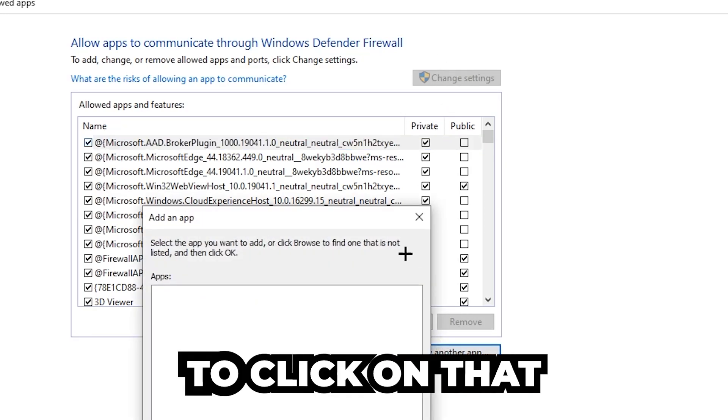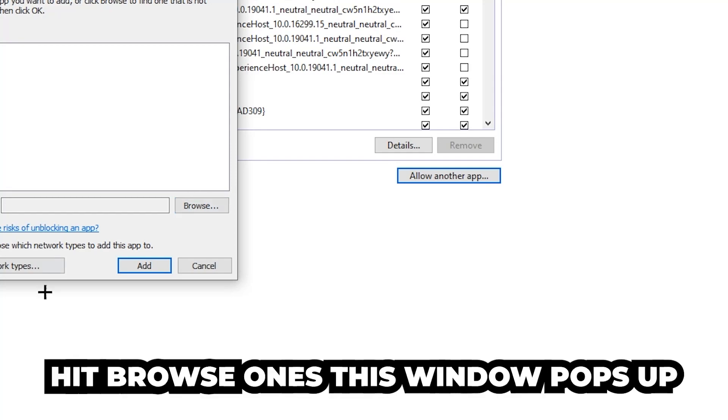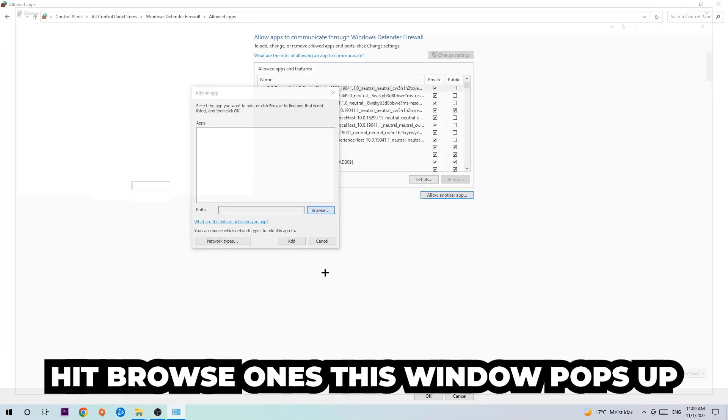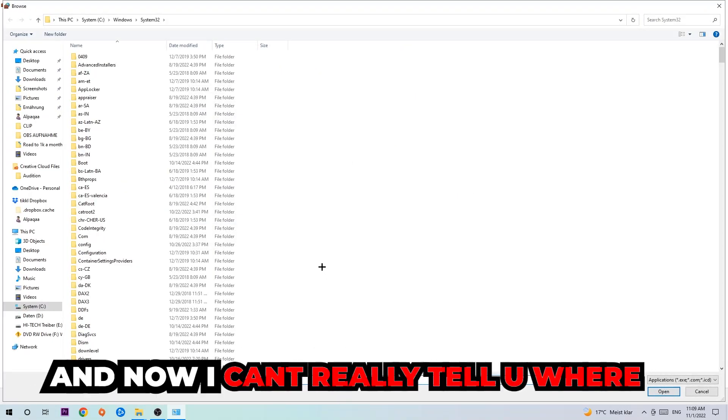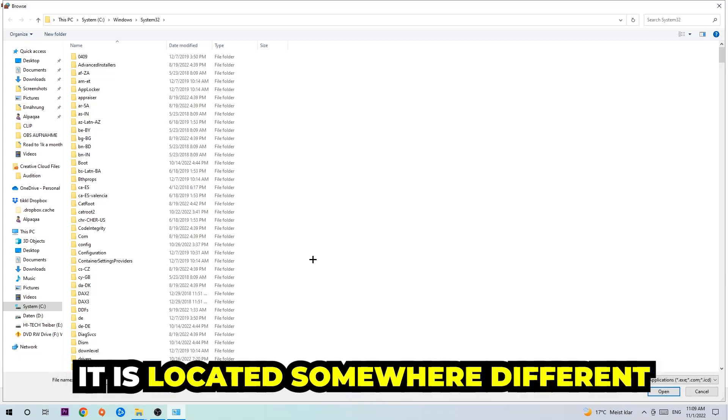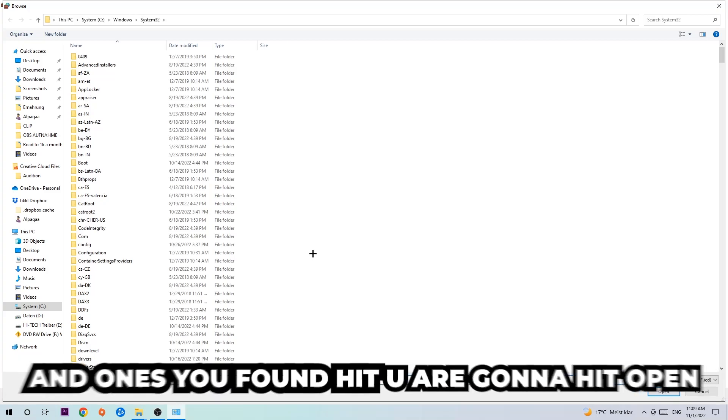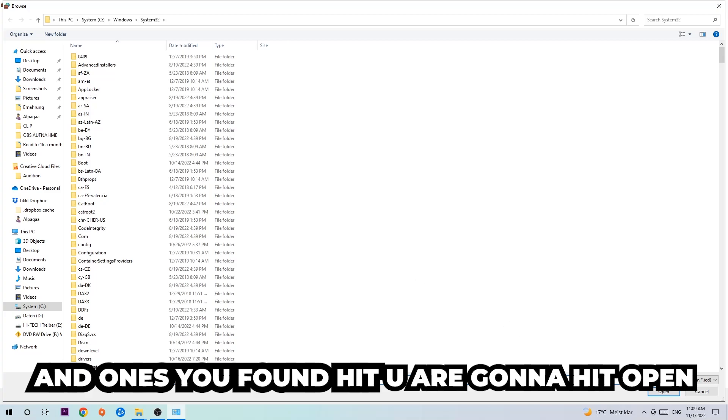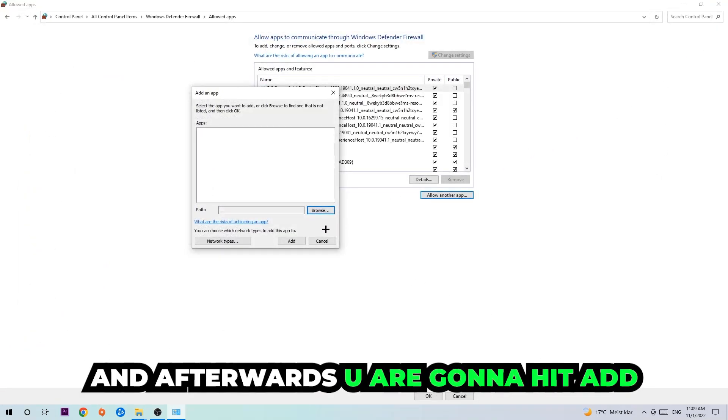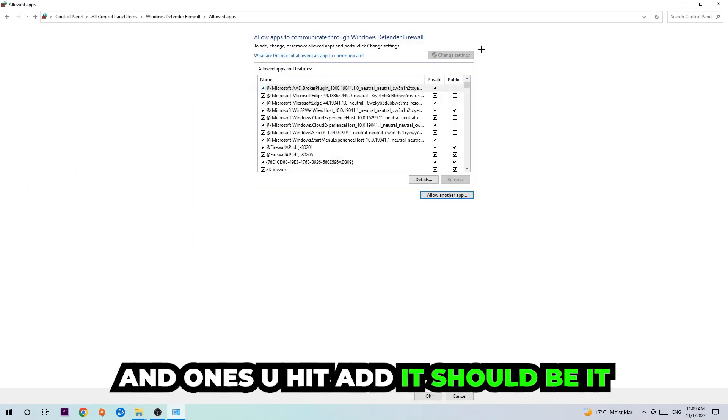located because on every single PC it's located somewhere different. You need to search it for yourself. Once you've found it, you're going to hit Open and afterwards you're going to hit Add. Once you add it, that should be it.